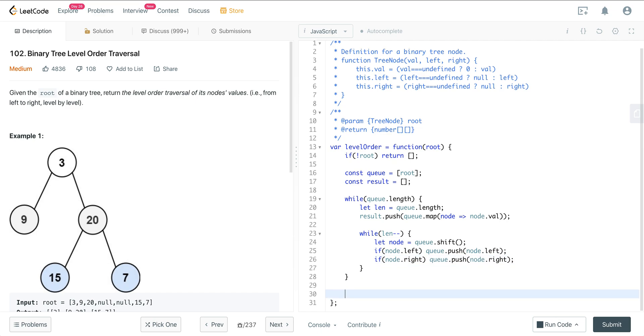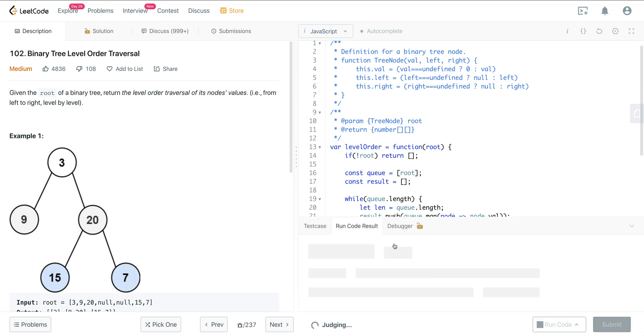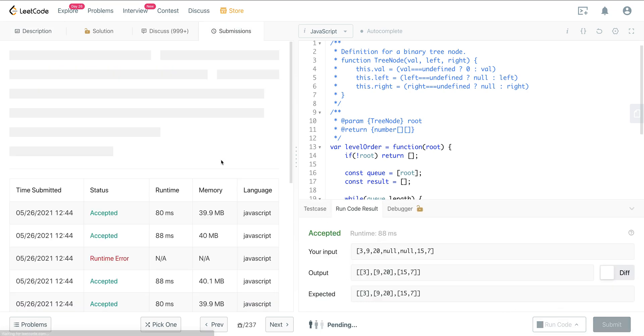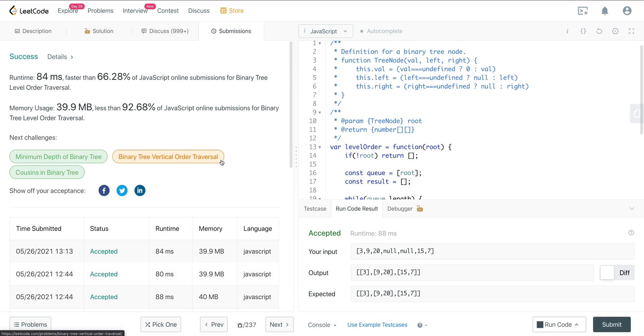Let's go ahead and run that. And we're good.